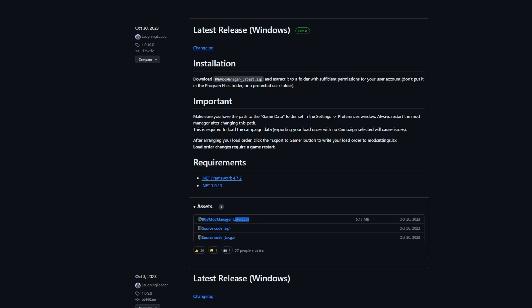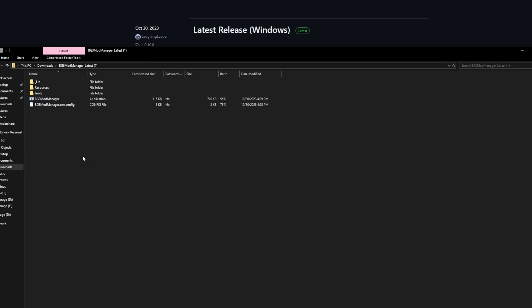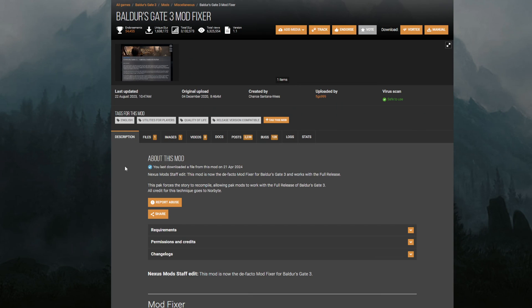What you need is this zip file right here. Once you have it downloaded and all the requirements installed, you'll have a folder that looks like this. It has a bunch of different things. The mod manager right here you can double click to install and install it where you want. Keep in mind, you do want to remember where you install this.